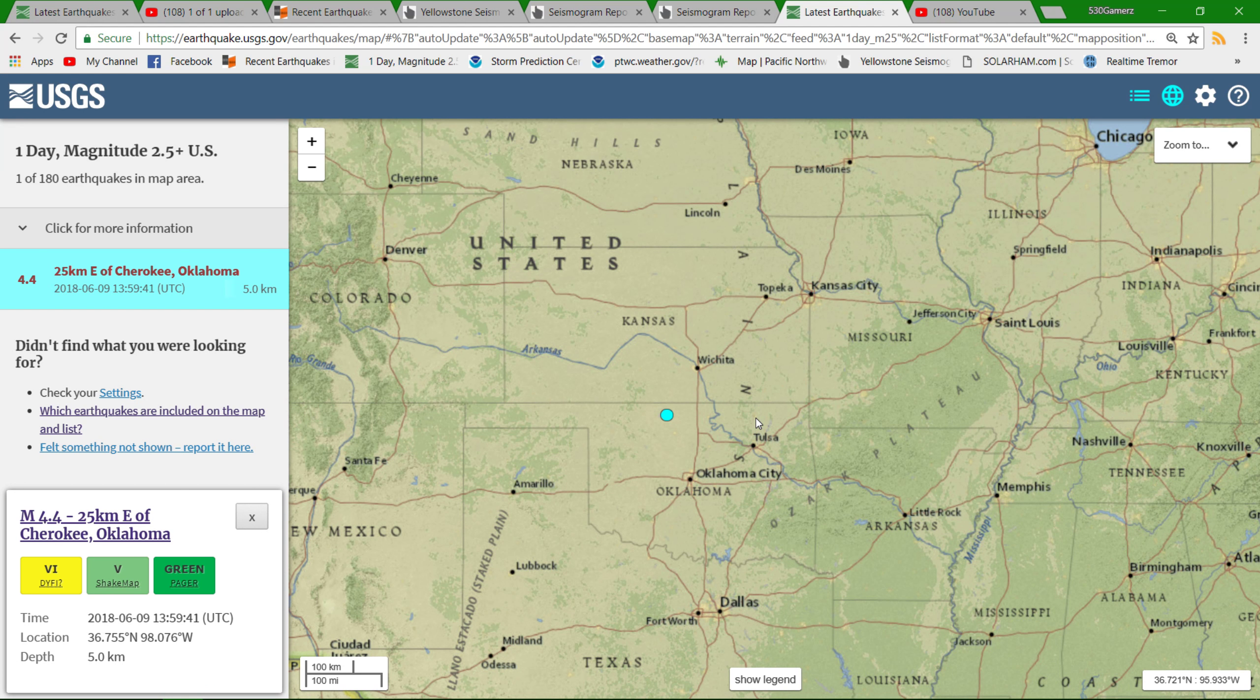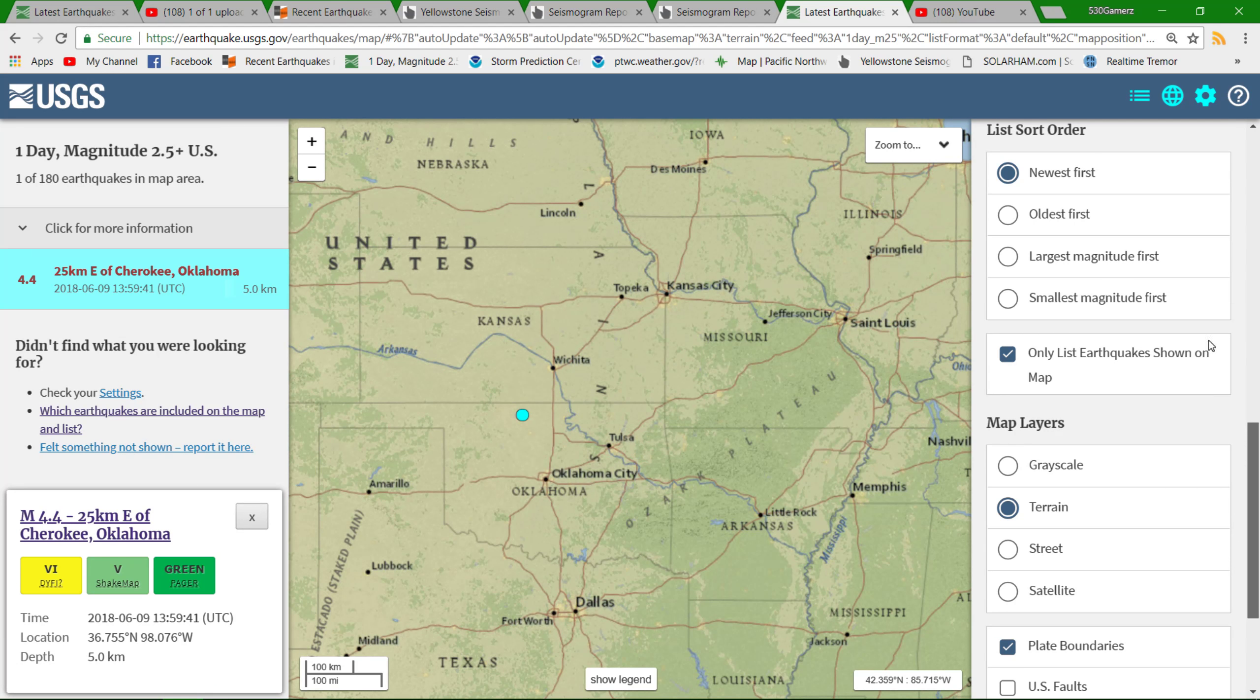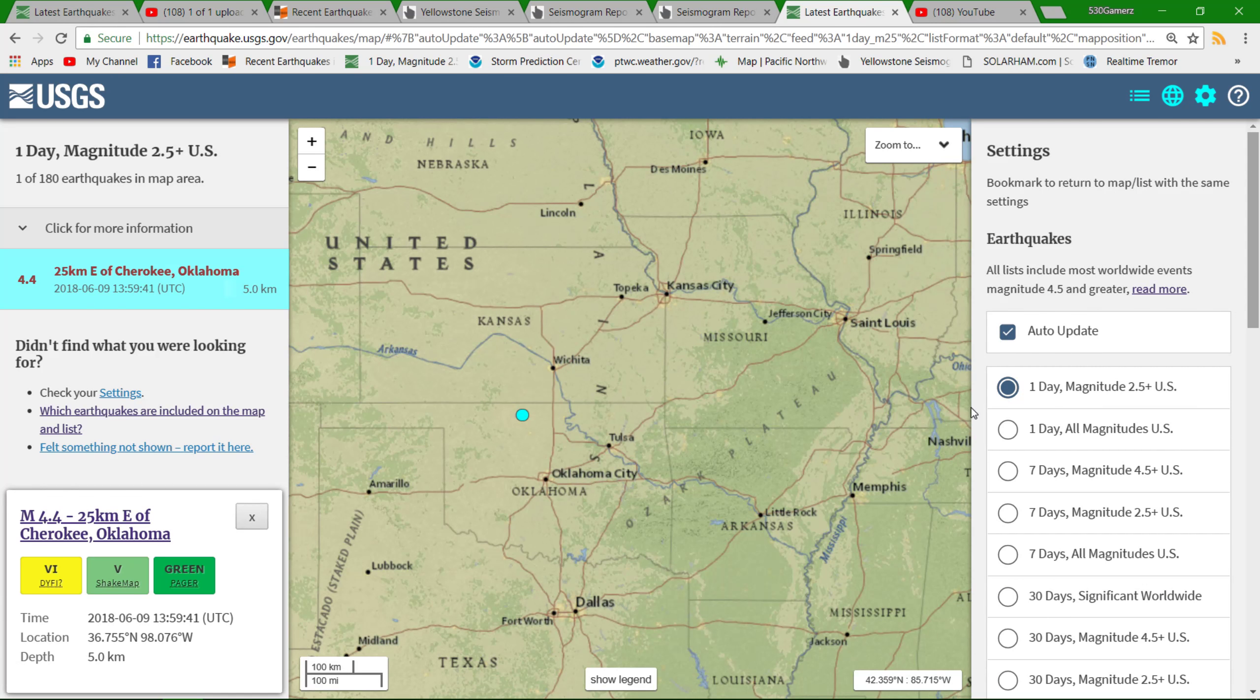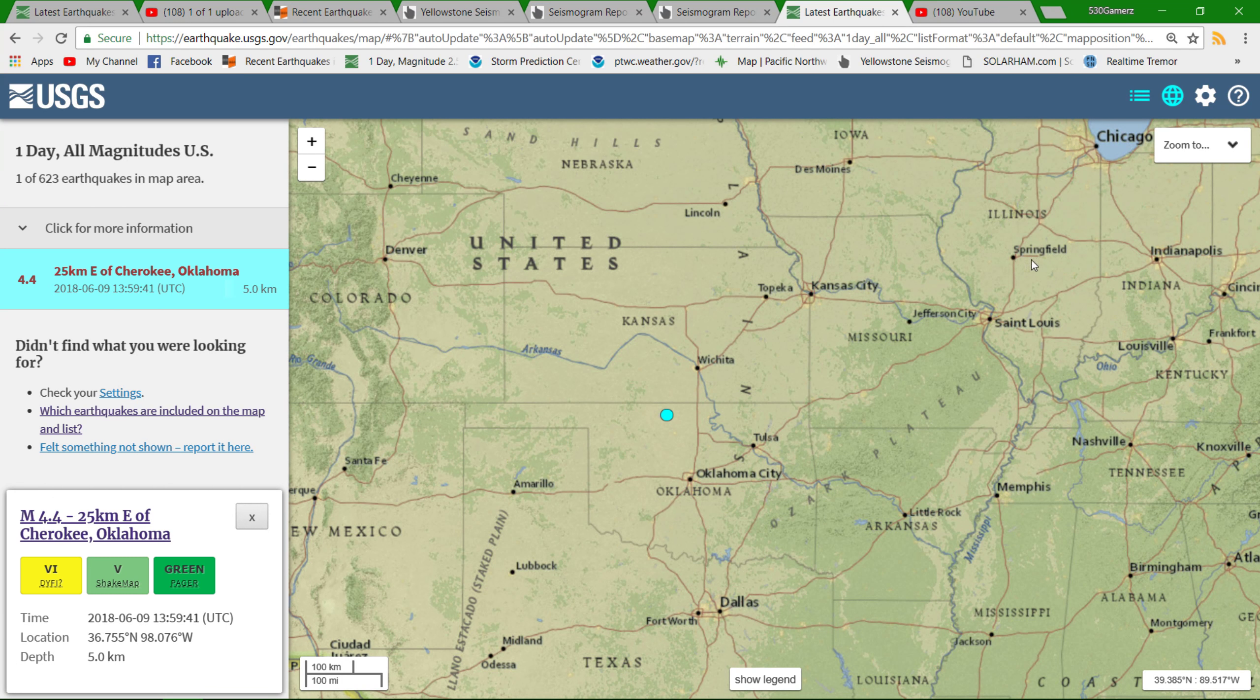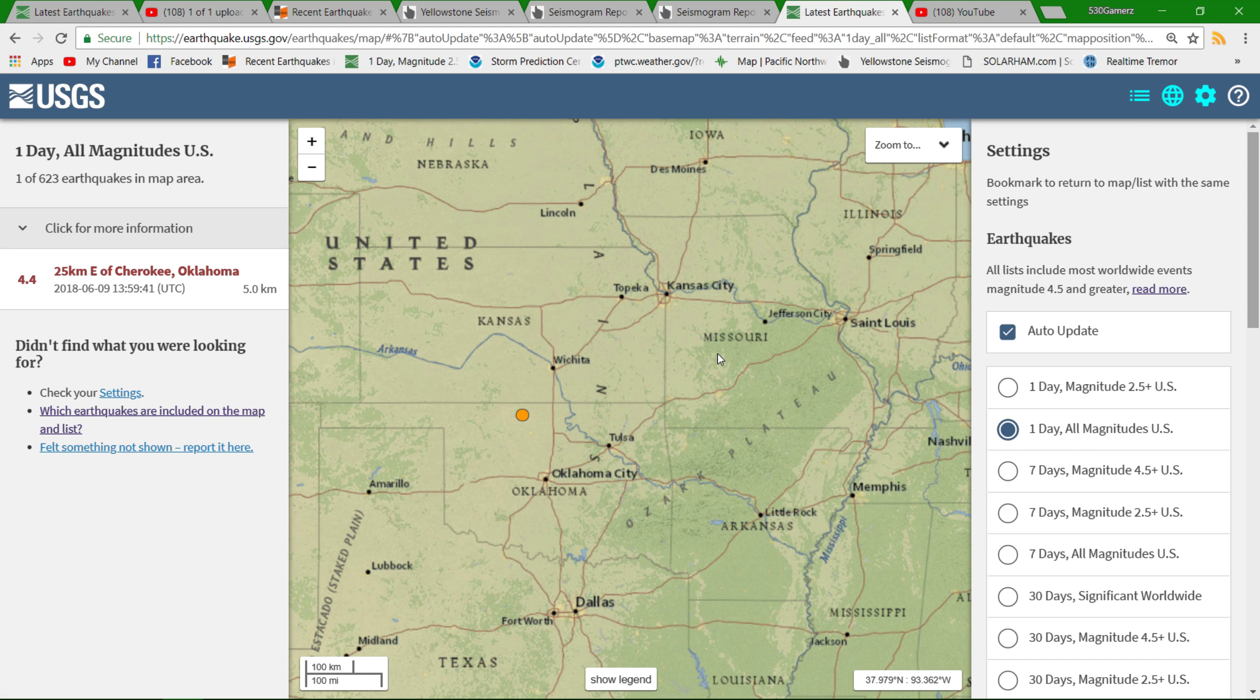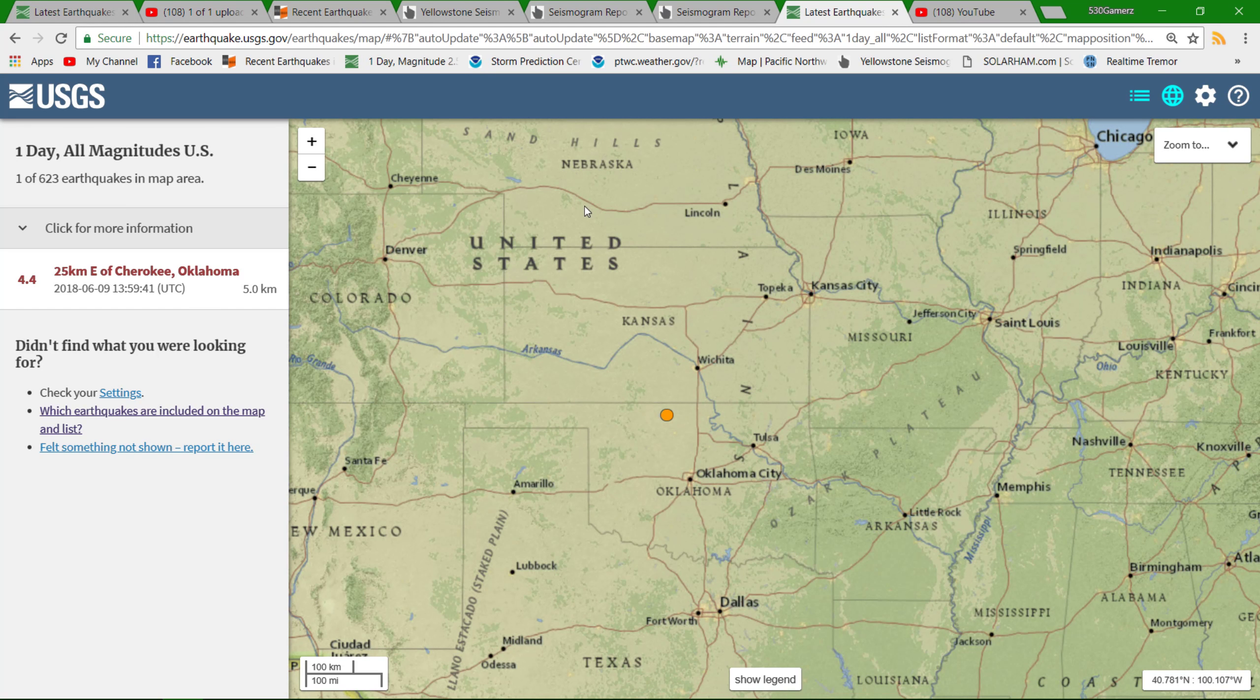Also we should see some more earthquake activity in Oklahoma as well. This is just a 4.4, not for sure if they had any aftershocks or not. Let's go over to the all magnitudes real quick. Yeah, I'm not seeing any aftershock activity following that 4.4 earthquake this morning in Oklahoma.